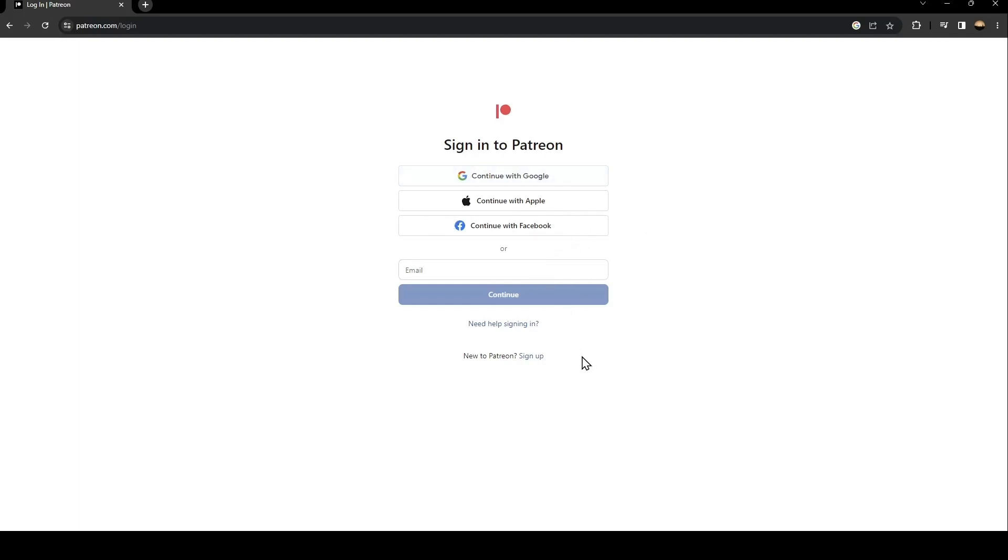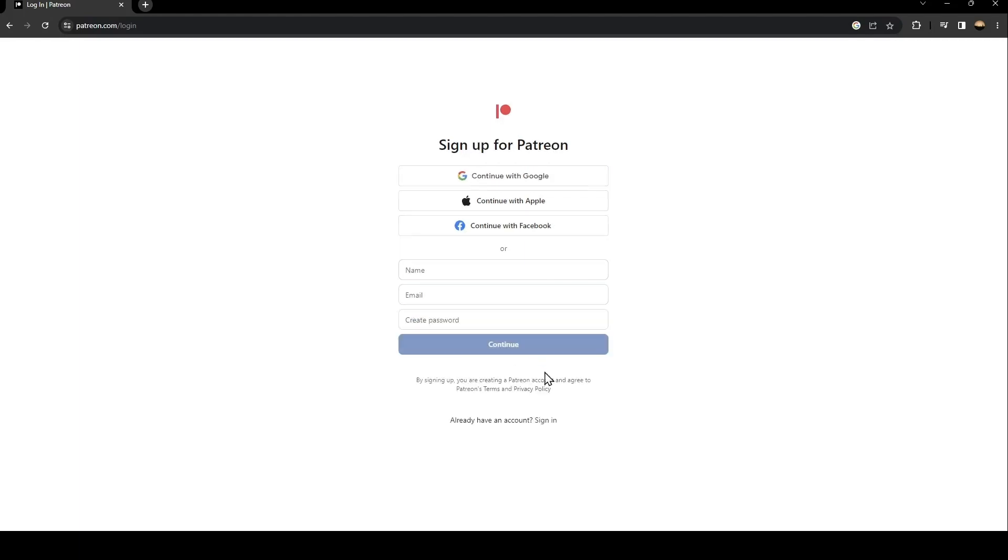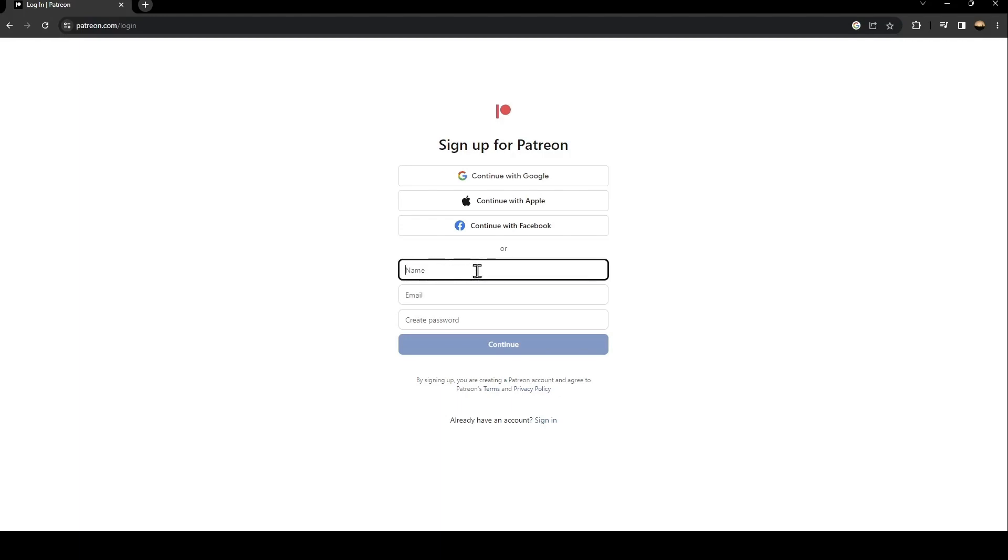If you don't have an account, just go and click on sign up. Once you click on sign up, they're going to ask you to create a new account. The first thing you need to do is type your name here and your email, and then create a password.